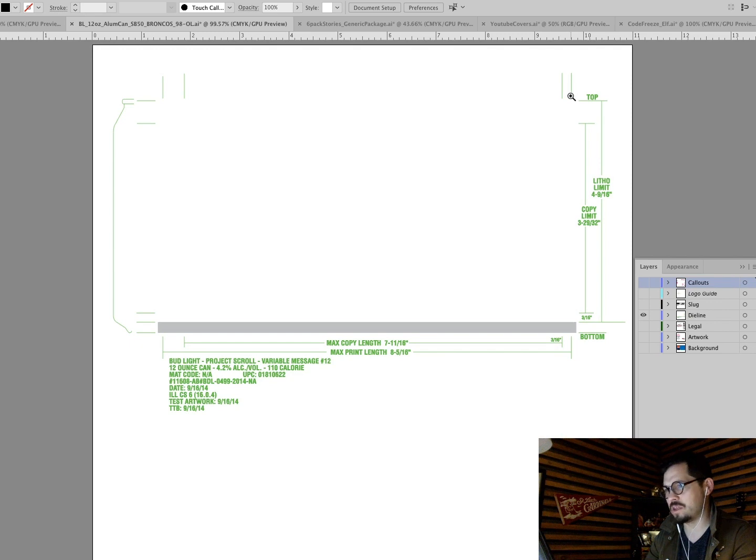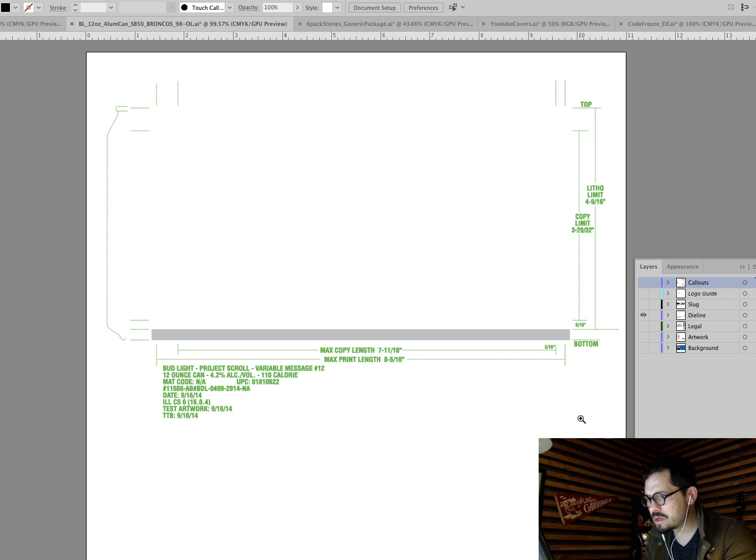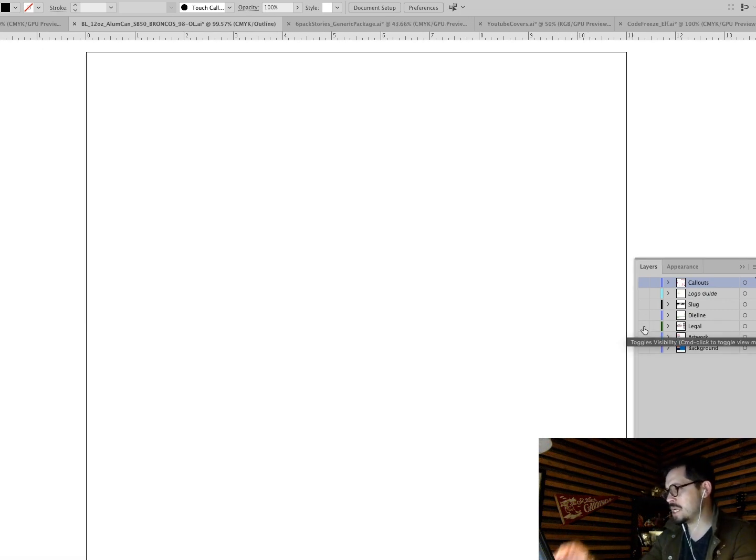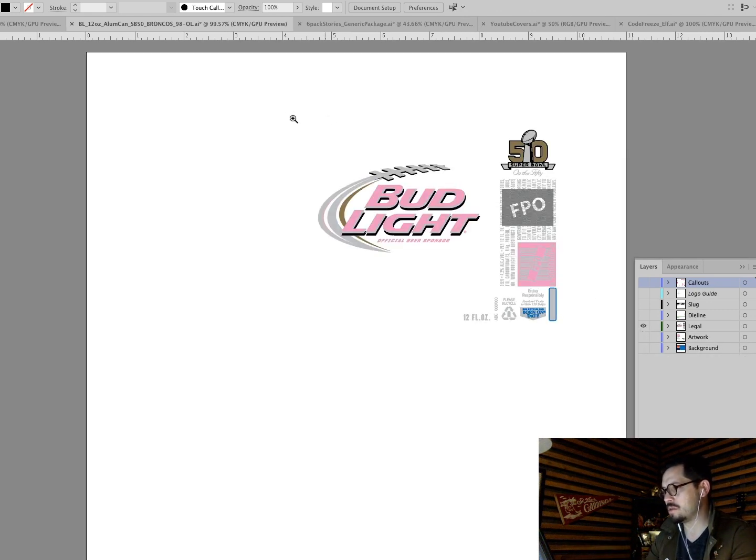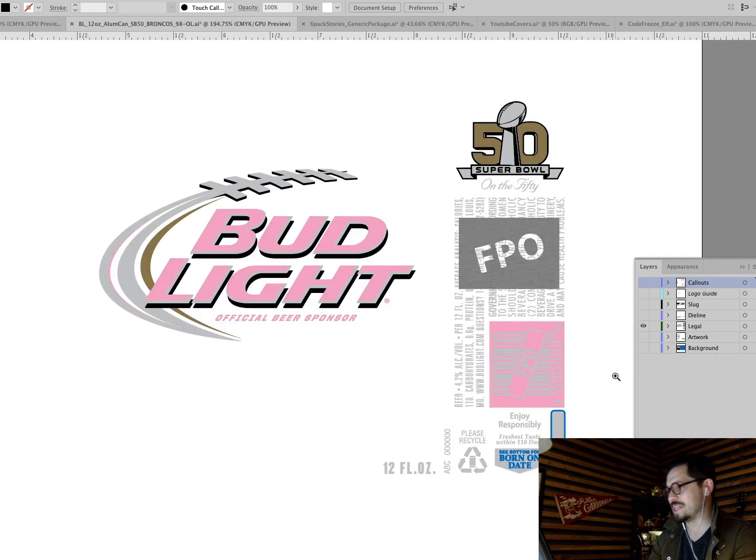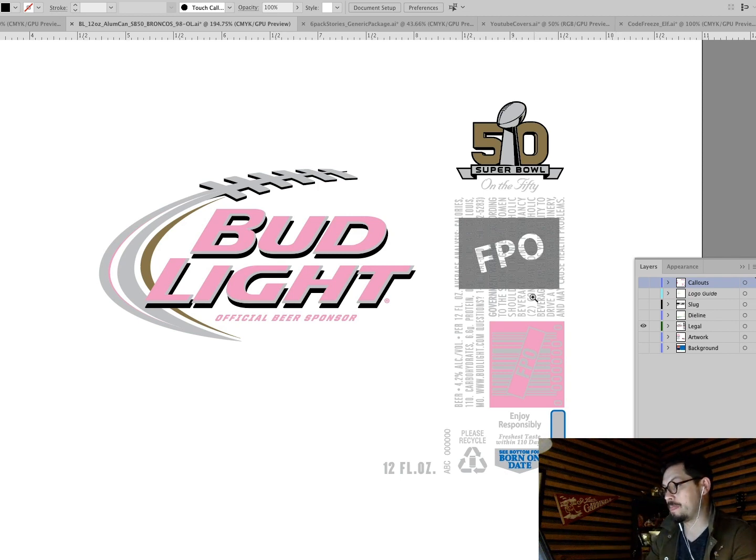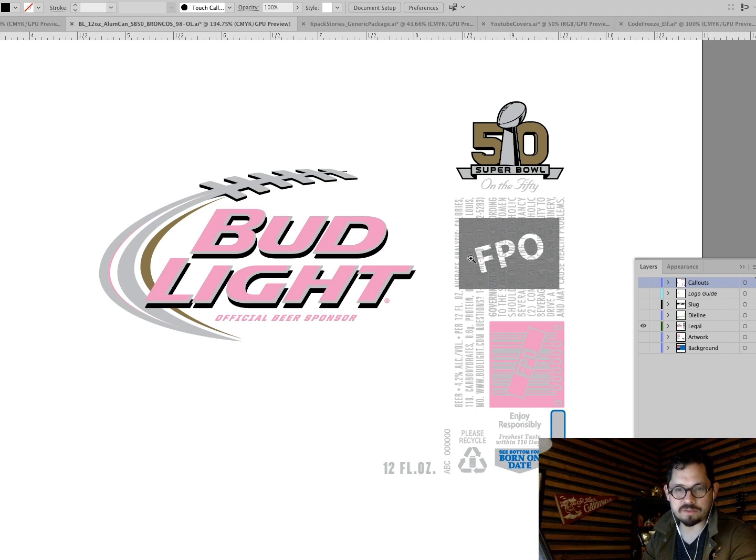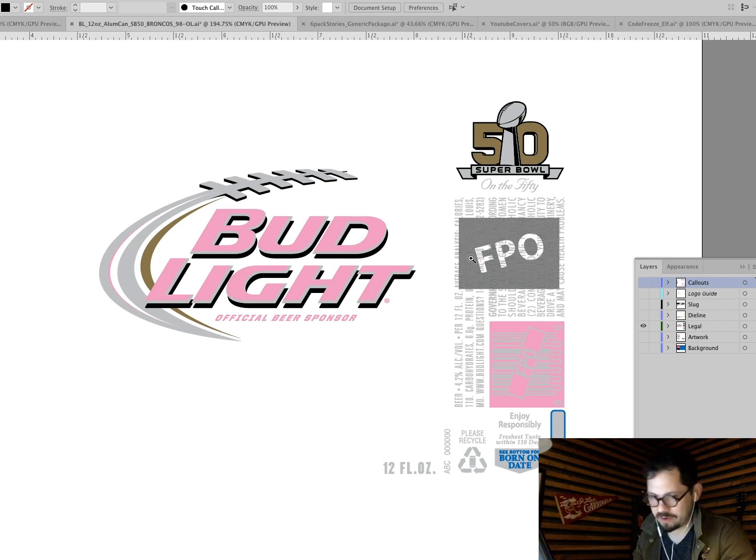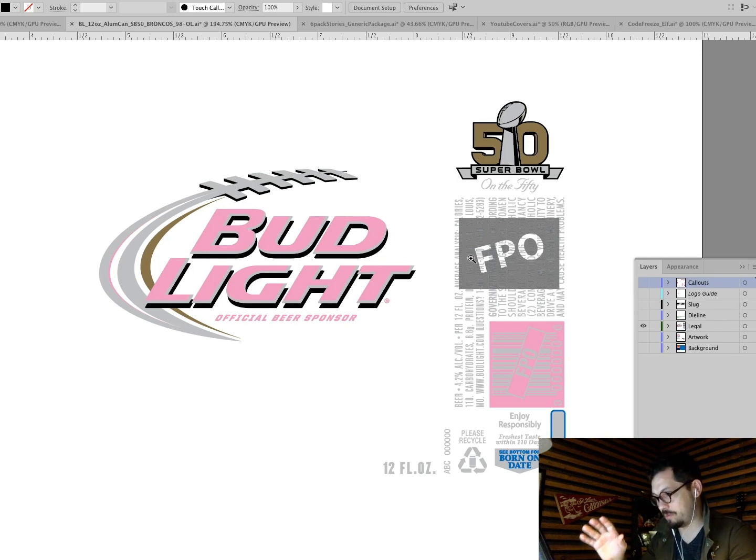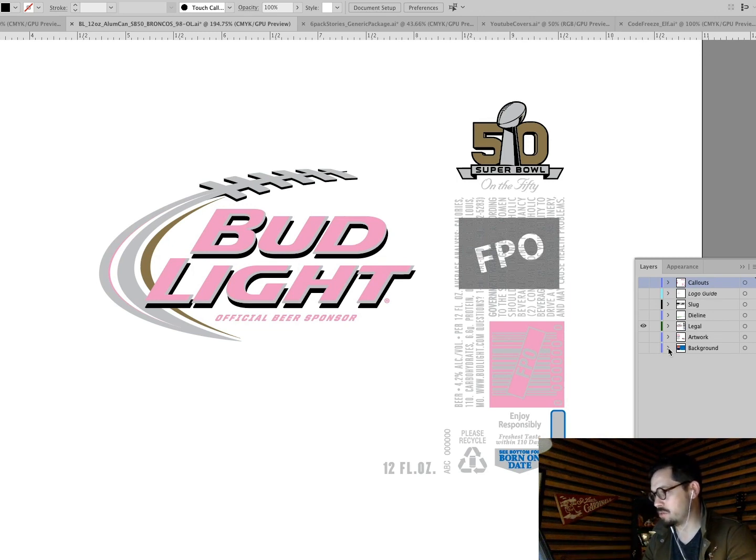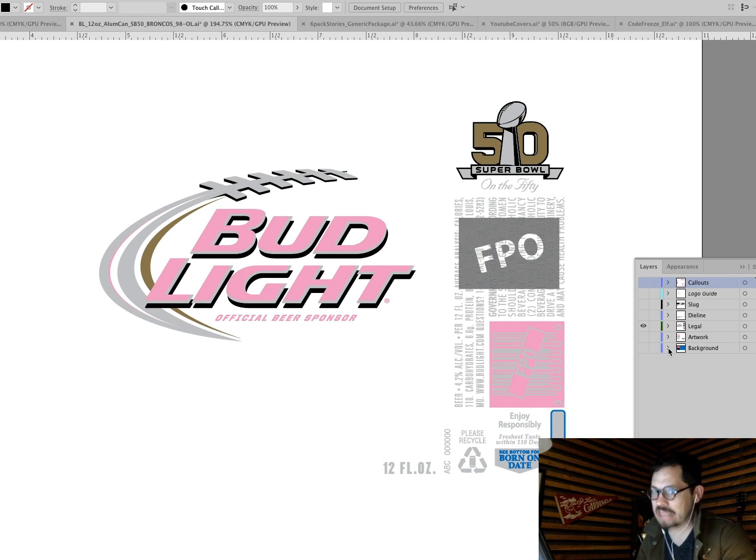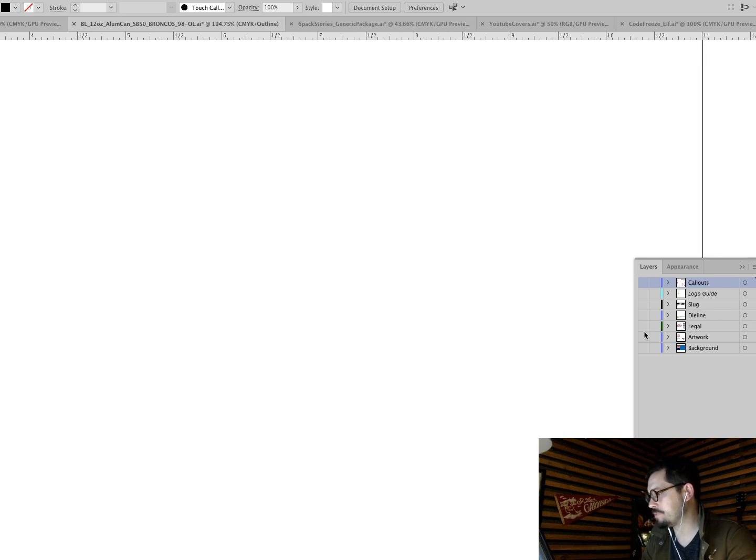They've got the legal, which is basically, this is the stuff that's going to go in every single can. If you ever see FPO on something that means for placement only, that's basically someone else, this is not final yet. You still have to put the final barcode in this, that kind of thing, which is a good way to people do that. So things don't accidentally get printed with the wrong barcode or the wrong legal copy or something like that.